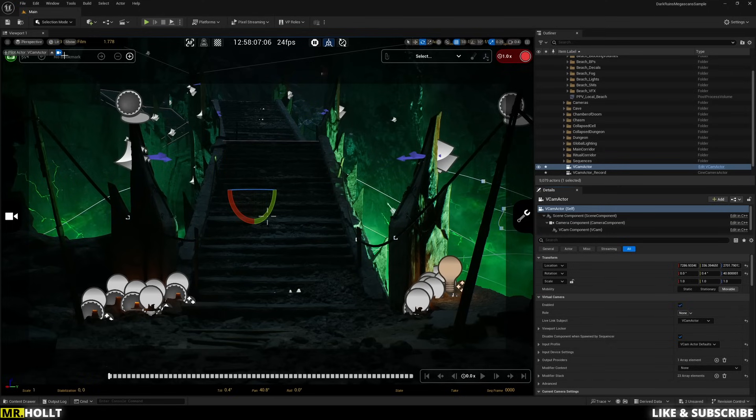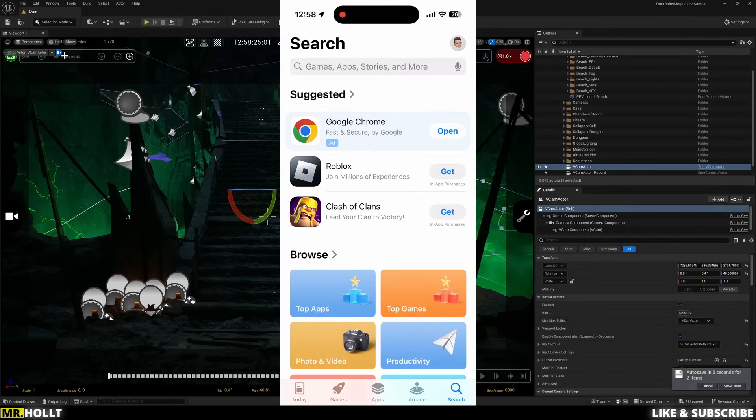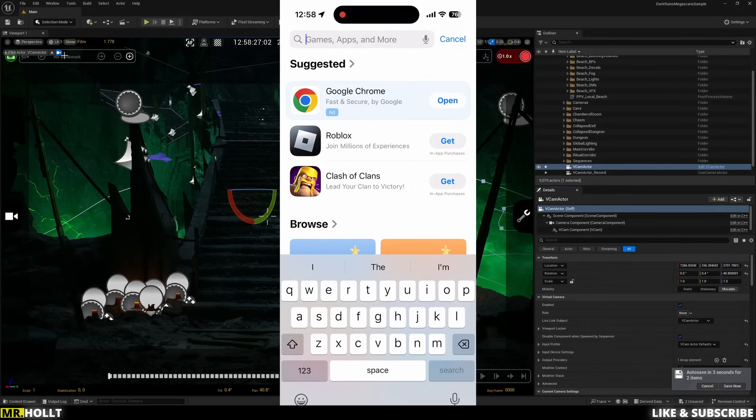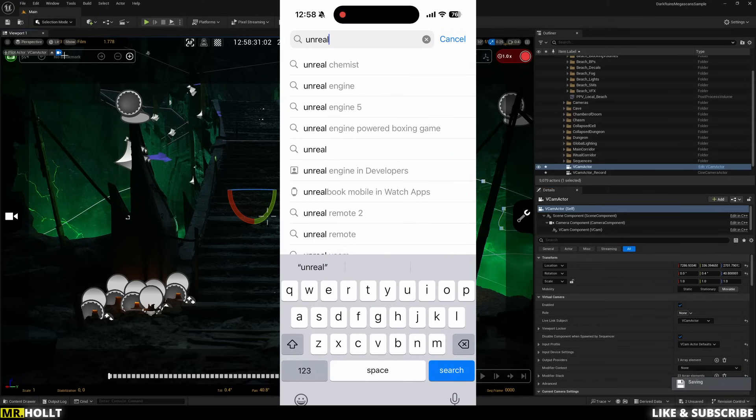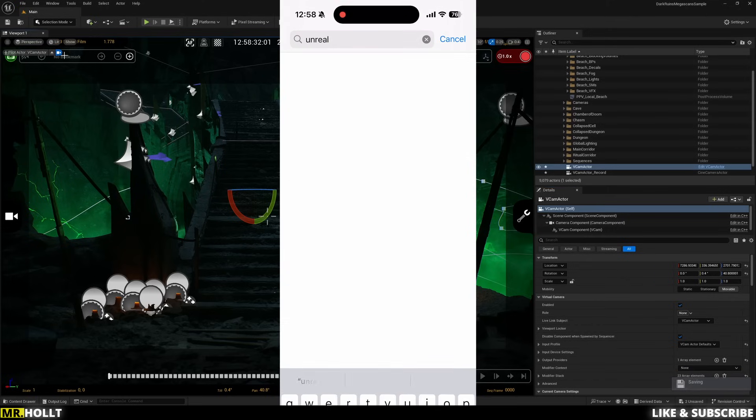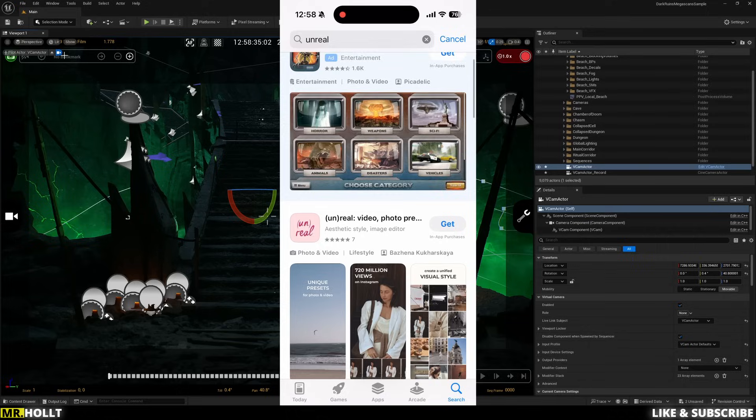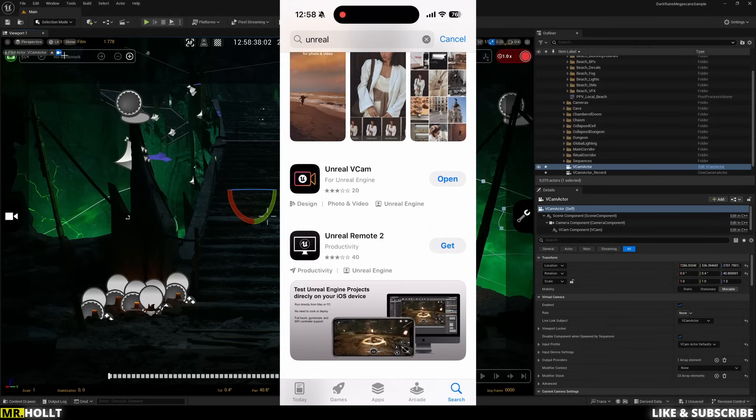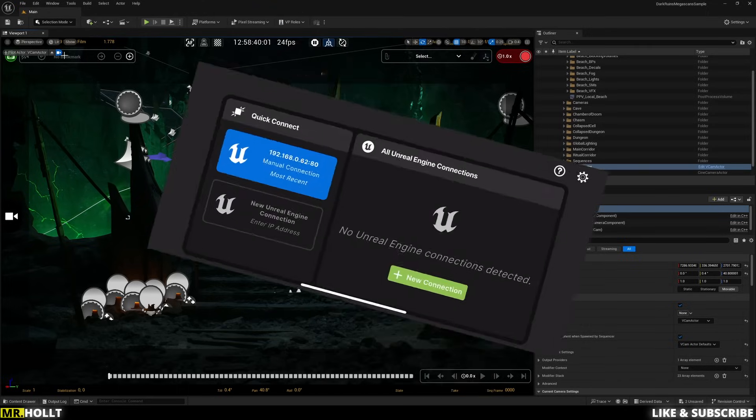The next thing we need to do is actually go into your App Store on your phone. So inside your App Store, go over to the search bar and all you need to do is type in Unreal and click Search. If you scroll down, you're going to see Unreal VCAM. Download this and then open it.